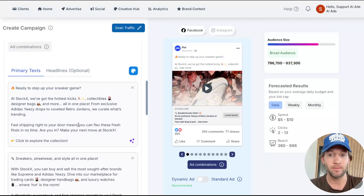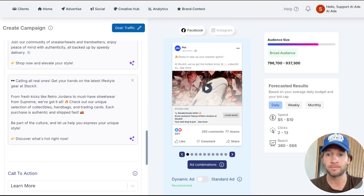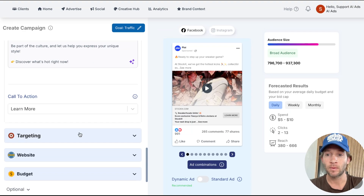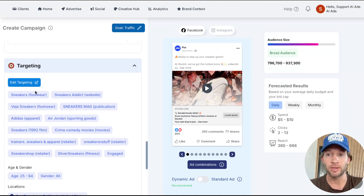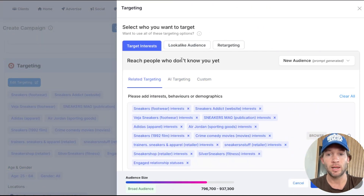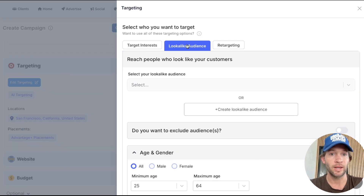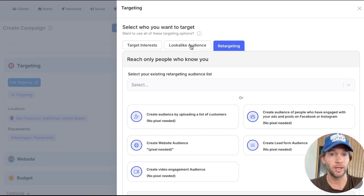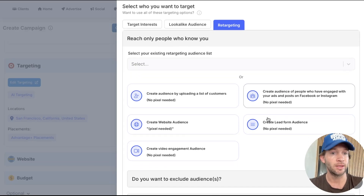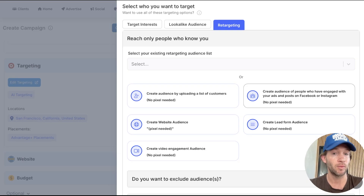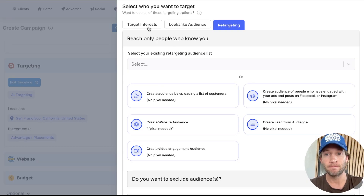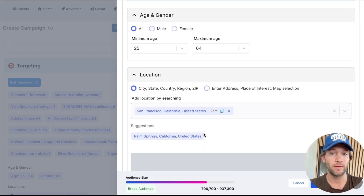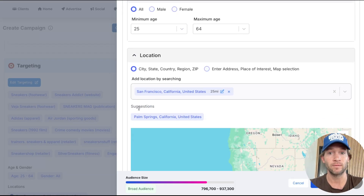Ad copy is already generated, and targeting is already in here. You can do lookalike audiences, retargeting — we've had Weezer, Green Day, and Red Hot Chili Peppers launch ads in here as teams, building an audience off anyone who's engaged with them on Meta, Instagram, or TikTok. These interests look good and there are more options you can have control over.